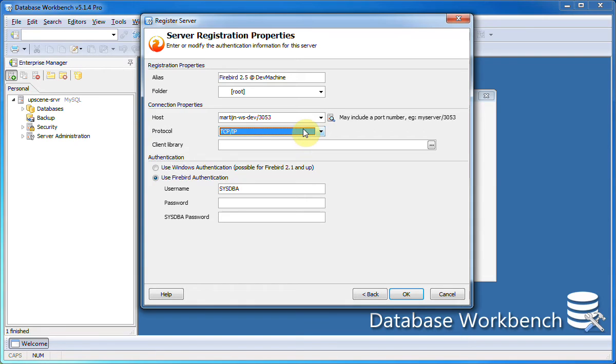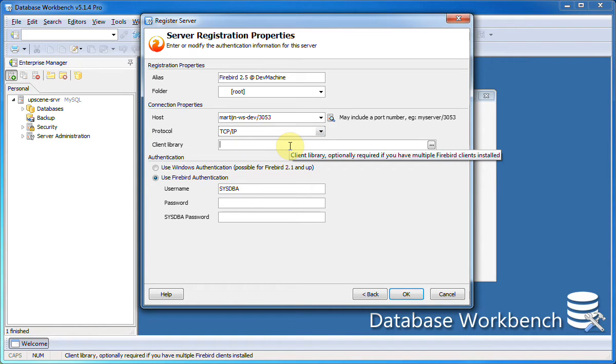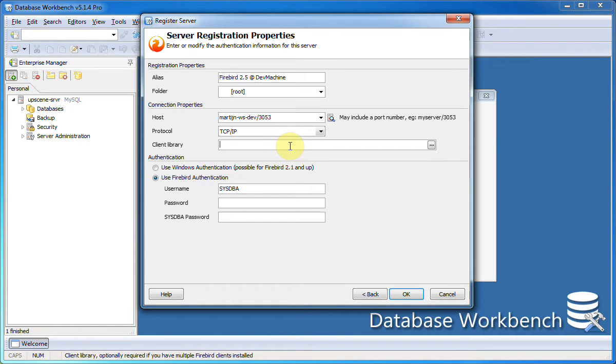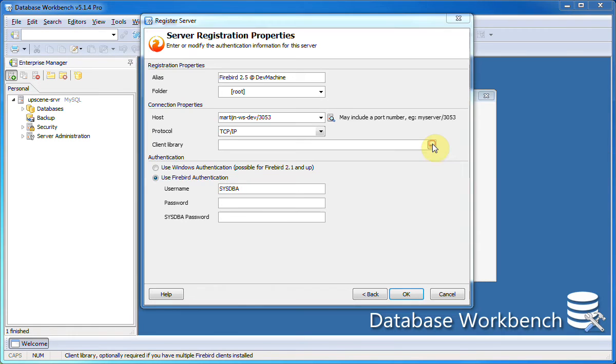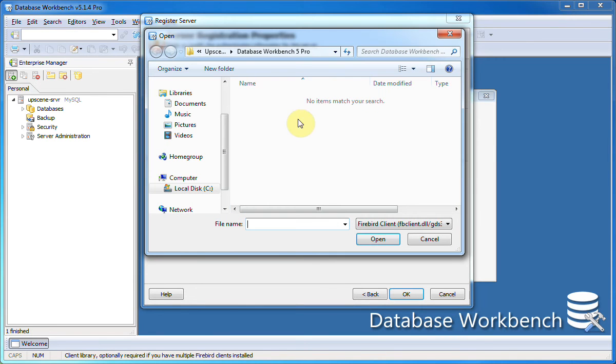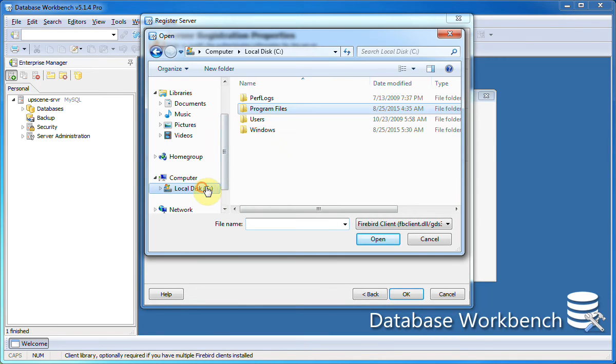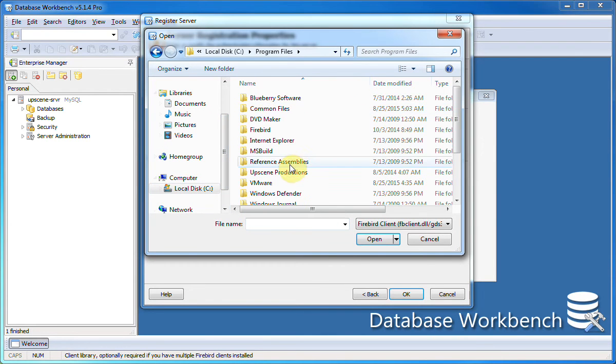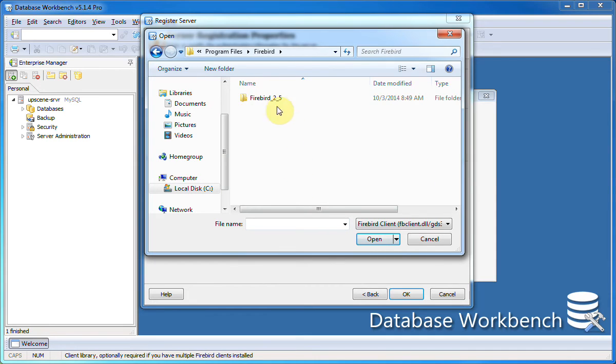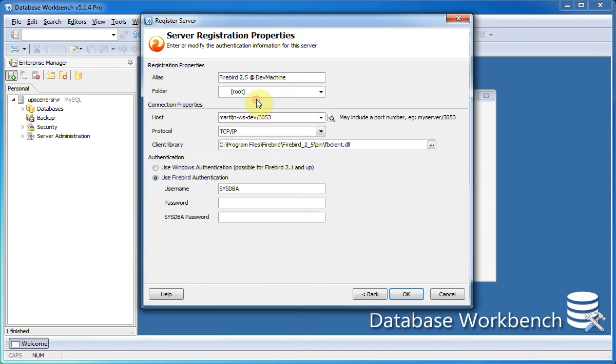The network protocol to be used is TCP IP. If I want to use a specific client library I can select it here. If the client library can be found in the Windows path, this isn't required, but for now I'll enter a Firebird 2.5 client library. There it is.